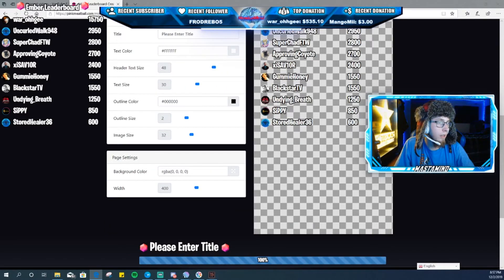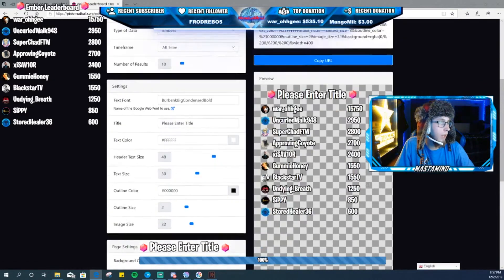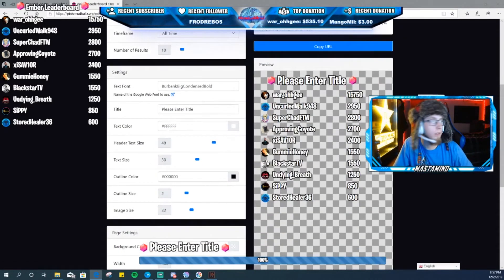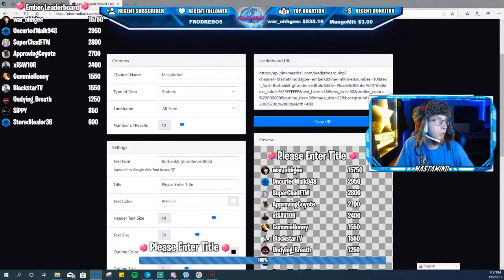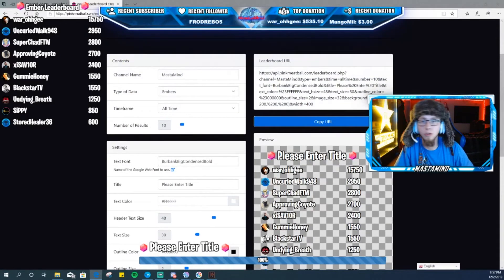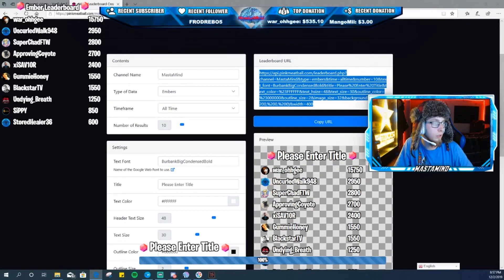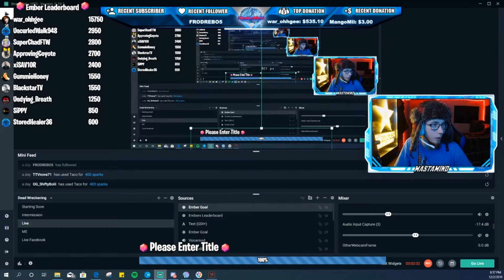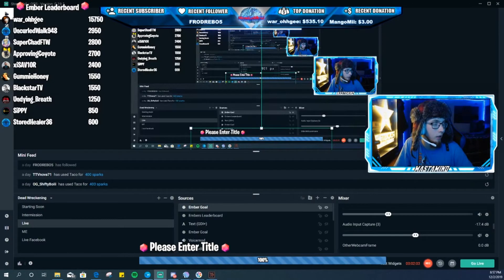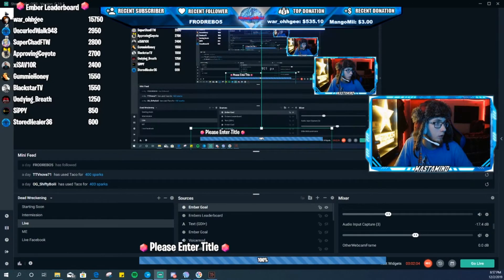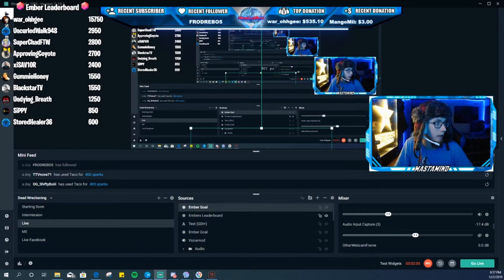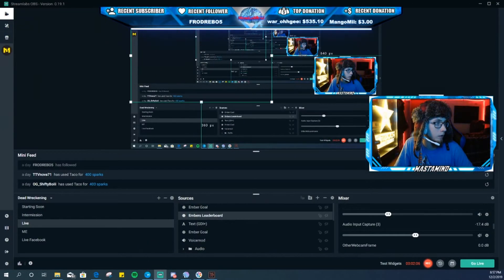So yeah, the biggest thing is keeping everything how you want it. All you're gonna have to do is copy URL right here once you get that all set up.